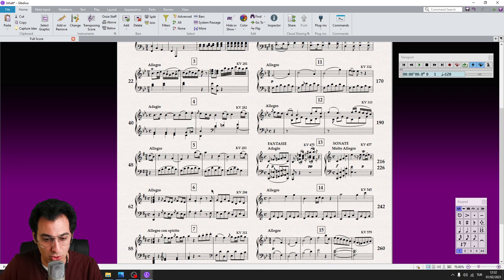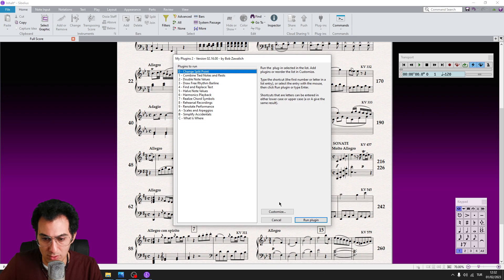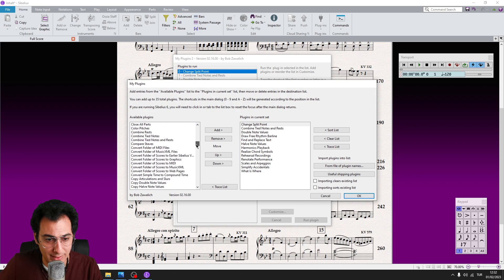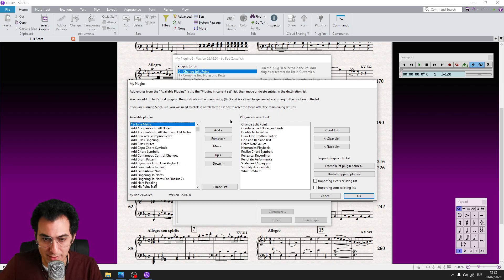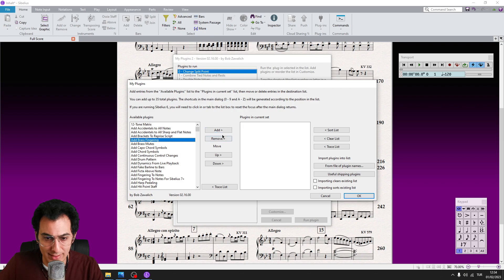We are ready now, so let's run it by hitting its shortcut, the key J. When you first run it, you will see a default list. To change this list, click on Customize and a menu will pop up. On the left side, we have all available plugins inside Sibelius. What we need to do is click on Clear List at the right part of the menu.